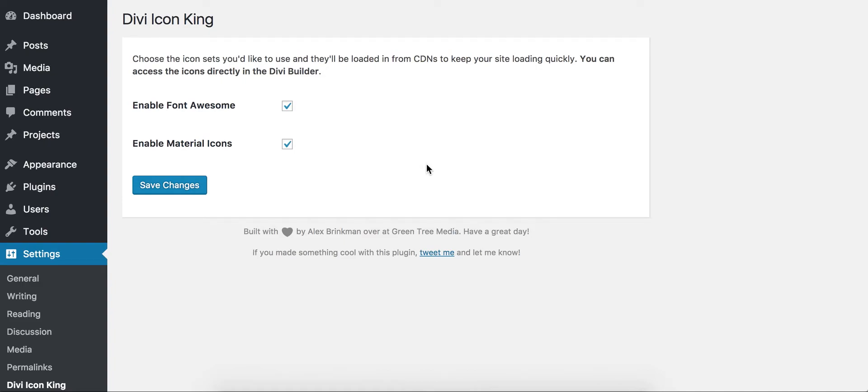If you don't check the box, then it won't even load the icon set in at all. So it's not loading everything and only showing you what you're using. In order to keep things optimized and humming along, it's only going to load in whichever one you check.